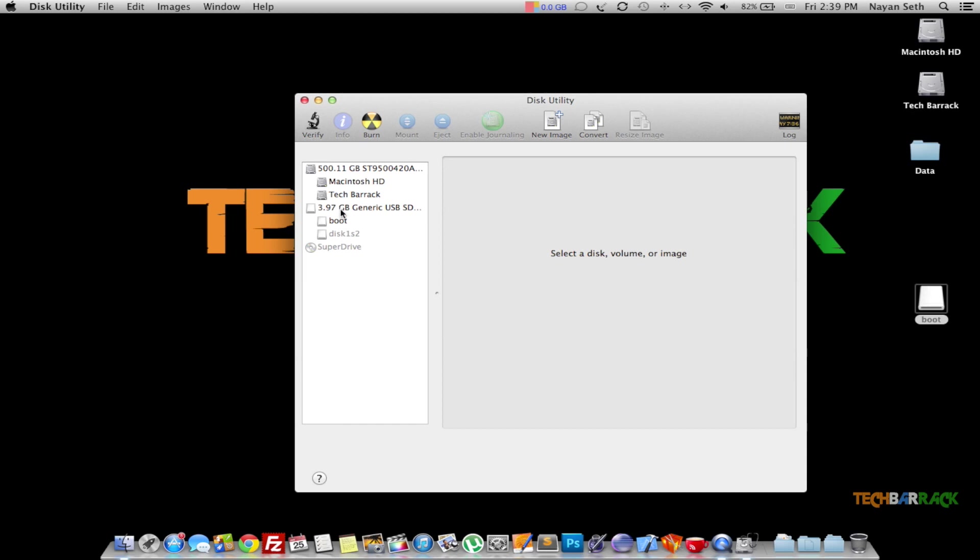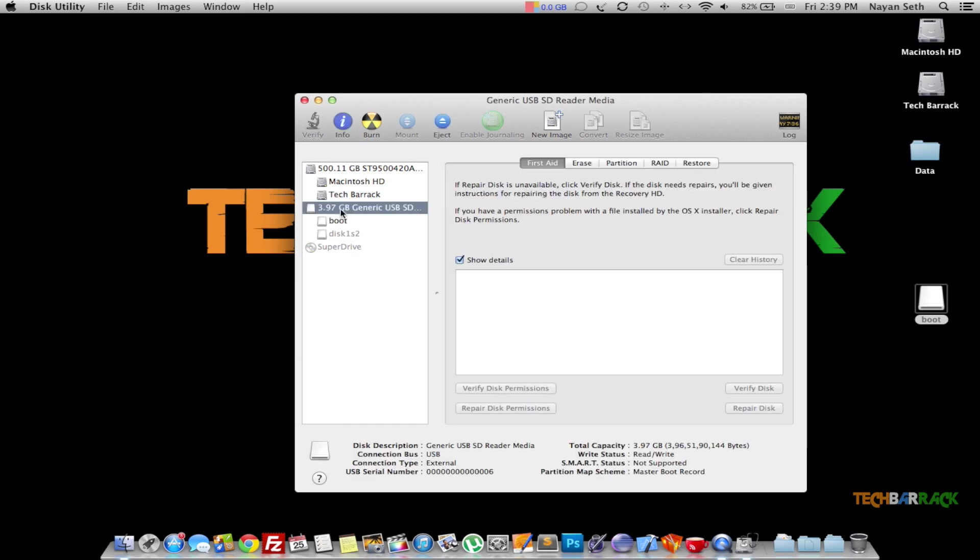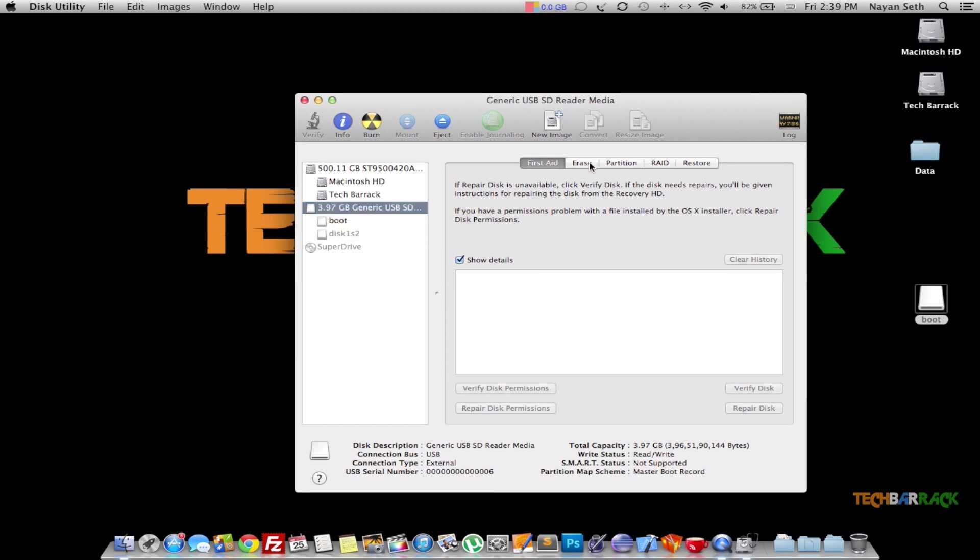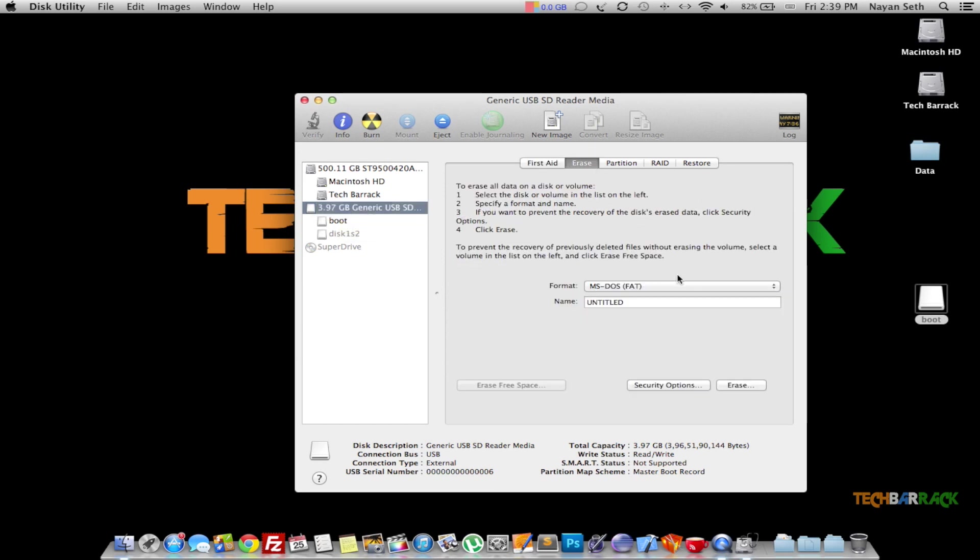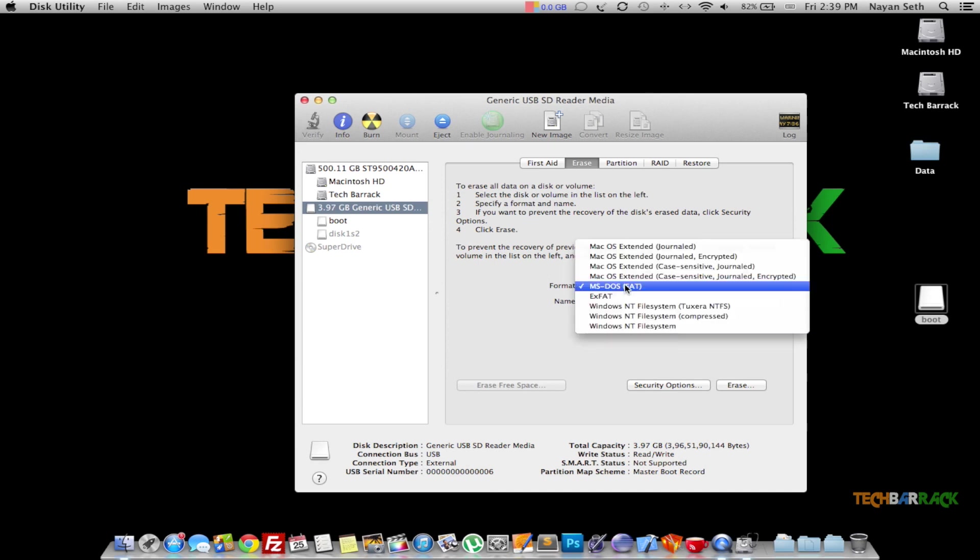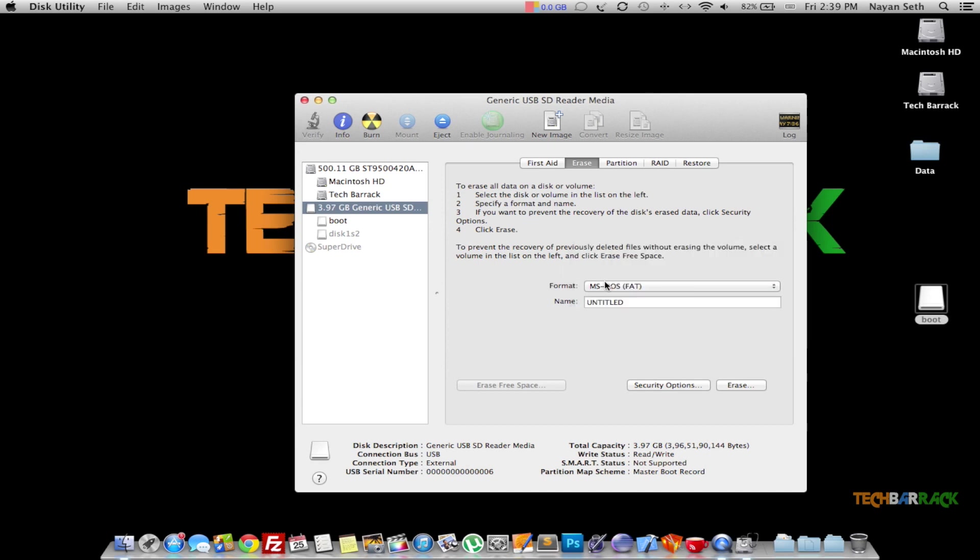Select the main SD card or USB device which consists of all the sub-partitions. Once you select that, go to Erase. In that, select MS-DOS FAT or ExFAT from the format menu, then you can name it anything you want. I'll stick with Untitled and then select Erase.